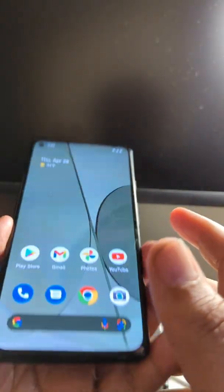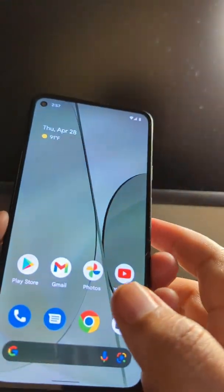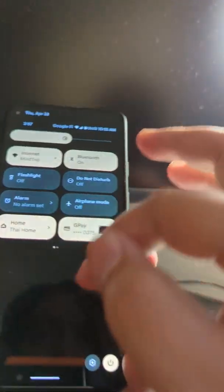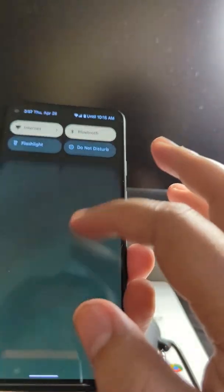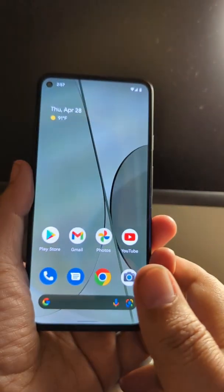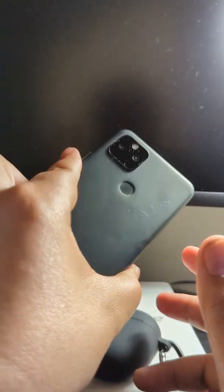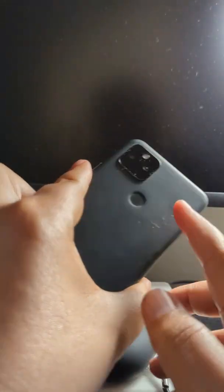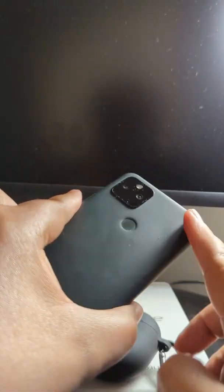I'll cover that in a future video when I do more of a full review. This is just a first impressions, first look at Android 13 on the Pixel 5a. Let me know what you guys' thoughts are and what you want to see — put that in the comments. Thanks for checking out this video, smash the like button, and as always, talk to you on the next one.